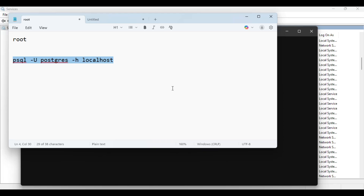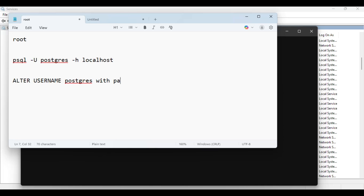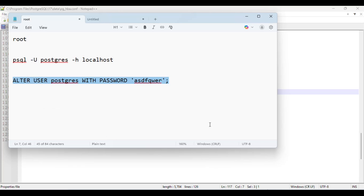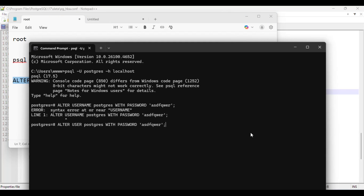I'll enter the command to reset the password: ALTER USER postgres WITH PASSWORD 'asdfqwer'; — that's the new password. Note it's ALTER USER, not ALTER USERNAME. Put a semicolon at the end, copy it, go back to the command prompt and execute it. It shows 'ALTER ROLE', which means the password change was successful.